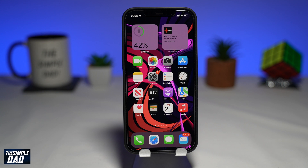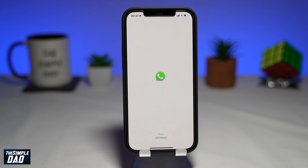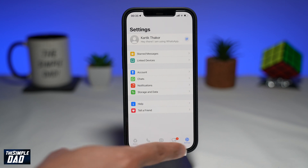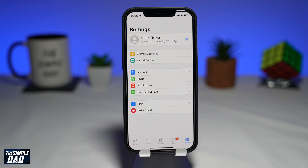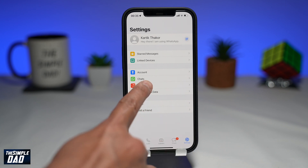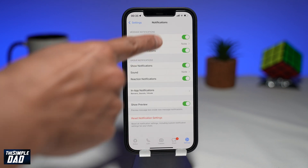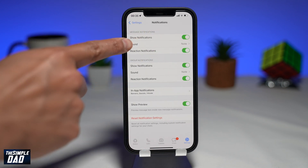To change your notification sound on WhatsApp, first open up WhatsApp. Now tap on Settings at the bottom right, then tap on Notifications. Where it says Message Notifications, in that section tap on Sound.